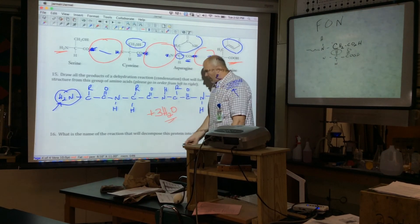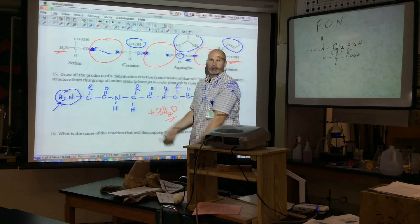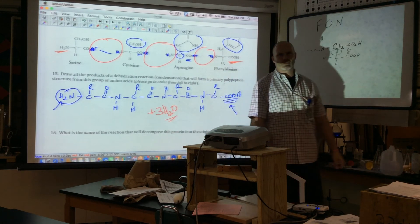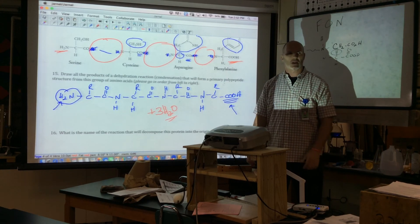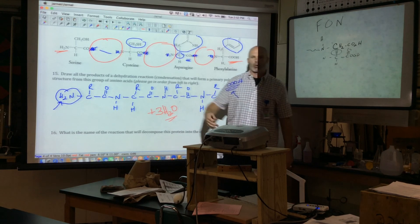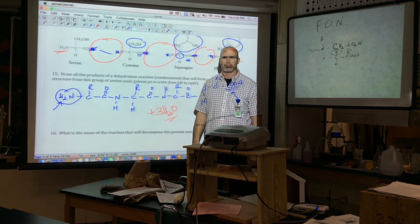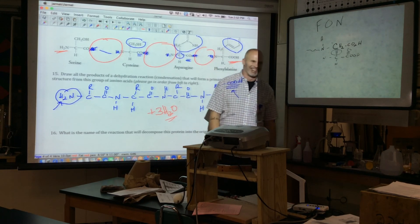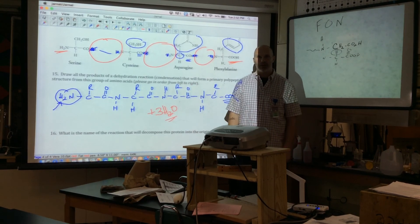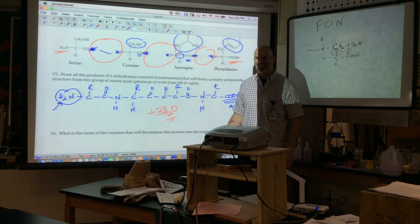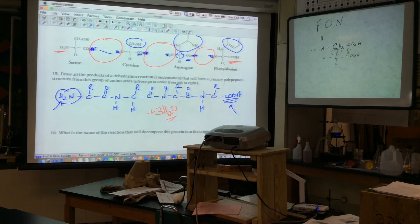If you go in reverse — split water and put it back on both sides — we call that hydrolysis. That covers the entire worksheet. If you can do the entire worksheet, you understand what's needed for tomorrow's test. Any questions about the protein material? That's it — thanks.